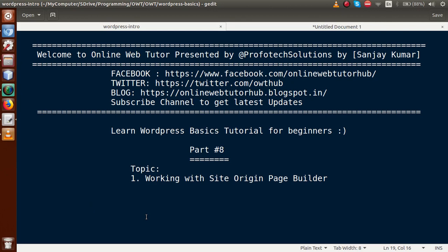Hello guys, welcome to Online Web Tutor presented by ProForex Solutions team, I am Sanjay. We are learning WordPress basic tutorial for beginners and this is part 8. If you are a beginner to this channel, please don't forget to subscribe and keep watching our previous video sessions to get a clear concept about WordPress basic tutorial.